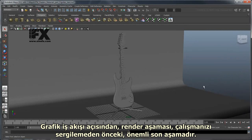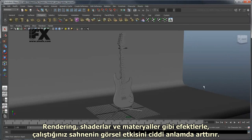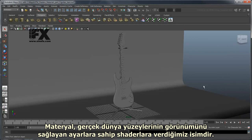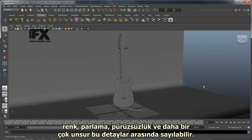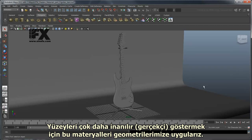In a graphics pipeline, rendering is often the last major step before you're ready to show off your work. Rendering allows you to greatly increase the fidelity of your working scene with effects such as shaders and materials. A material is the name we give to a shader whose settings mimic the appearance of real-life surfaces, particularly the way they react to light. Such details might include the color, shininess, smoothness, and many more. We can then apply these materials to our geometry to make the surfaces look more believable.